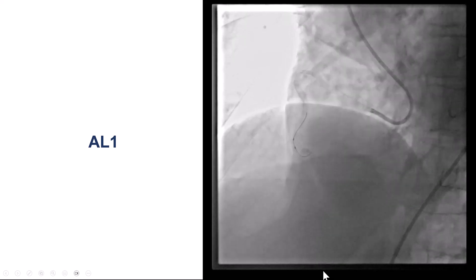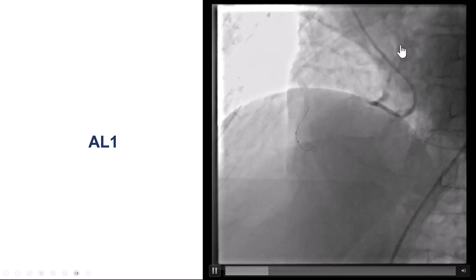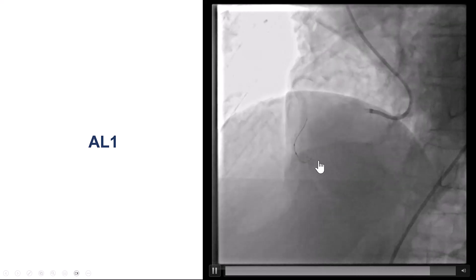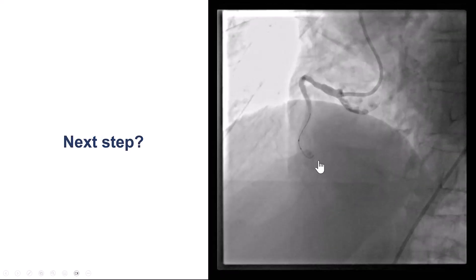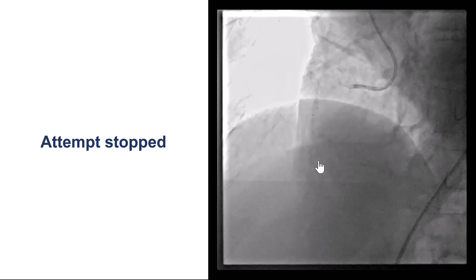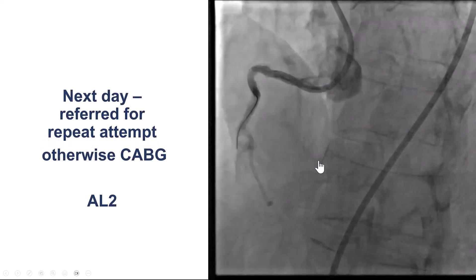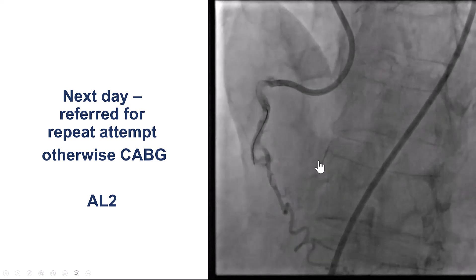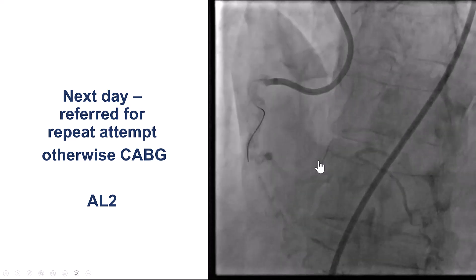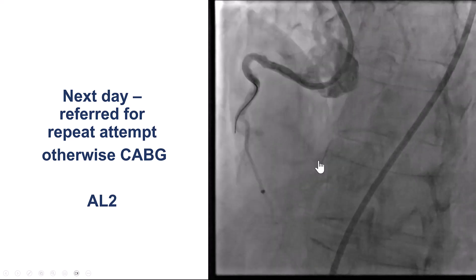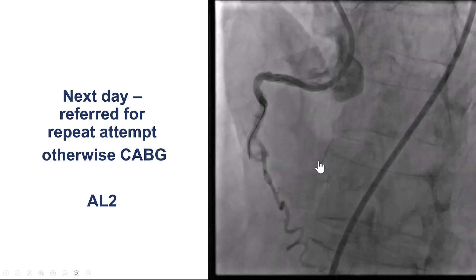After doing that, there was an attempt to open the right coronary artery using an AL-1 guide through femoral access, with an over-the-wire balloon. There was poor support with the over-the-wire balloon. This could not be re-canalized, so the attempt was stopped and the patient was referred for surgical evaluation. The surgeons accepted to do surgery; however, they recommended a repeat PCI attempt, and this is when the patient came to our lab.